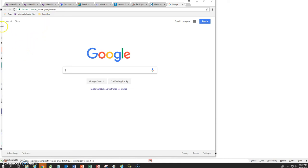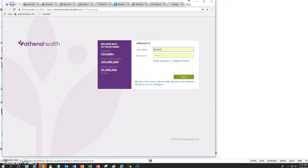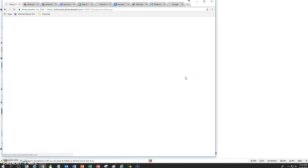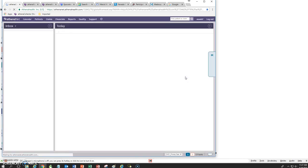And so all we need to do to log in is we just click on Athena. And it's already saving our username and password and just click log in. And we're all set. We can start our day.